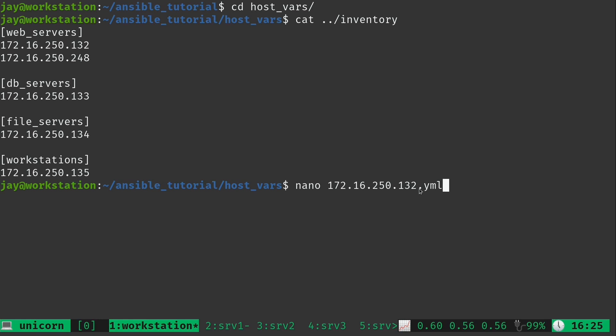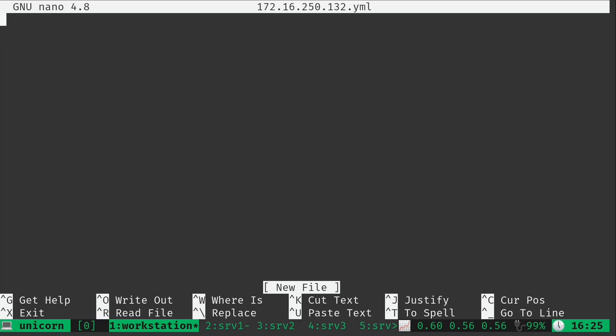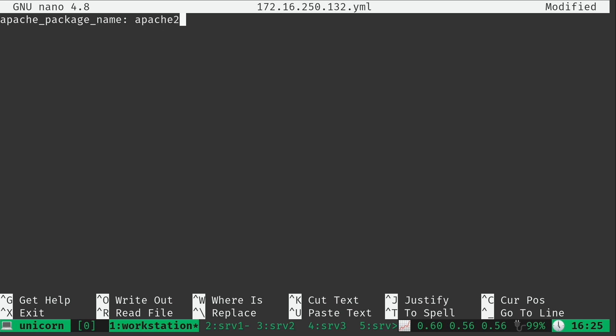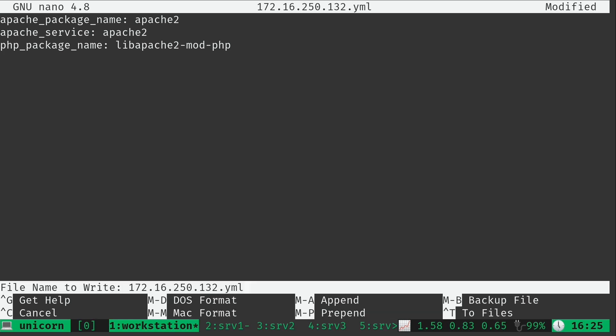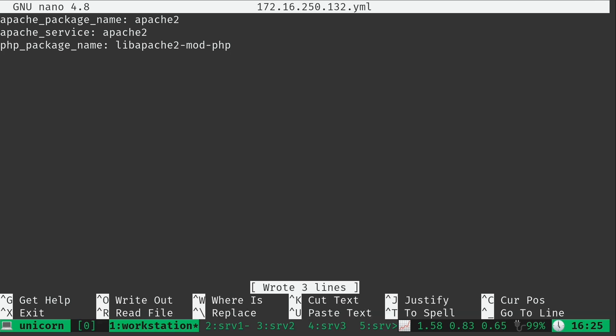I'm going to create a few variables here. As you can probably tell if you've been following along, these variables all have to do with the Ubuntu host. We're setting the names of the packages as well as the name of the Apache service, creating variables to contain those things. I'll go ahead and save this file and exit out.